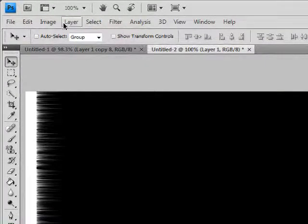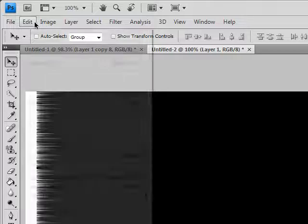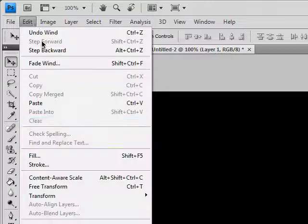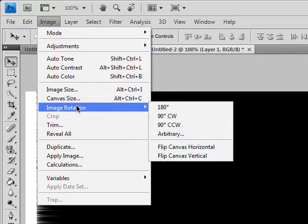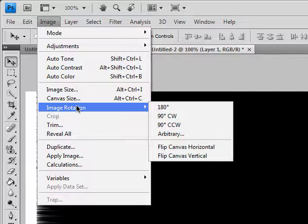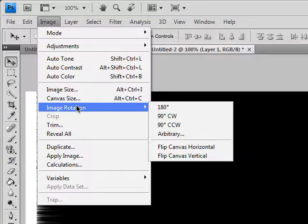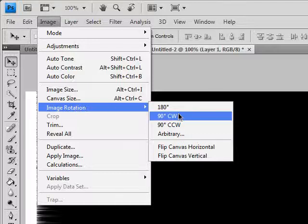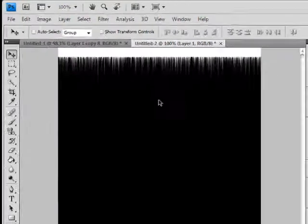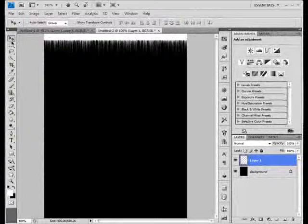Now we're going to go to Edit. In Photoshop CS2 or lower versions it should be Rotate Image, in Photoshop CS3 and CS4 it's Image Rotation. We're going to go to 90 degrees clockwise.